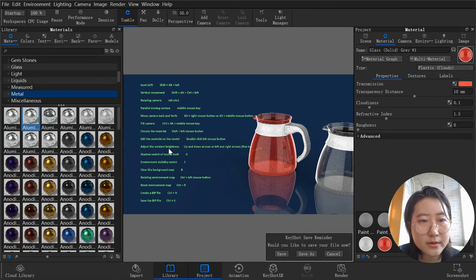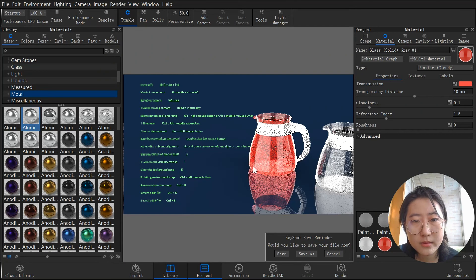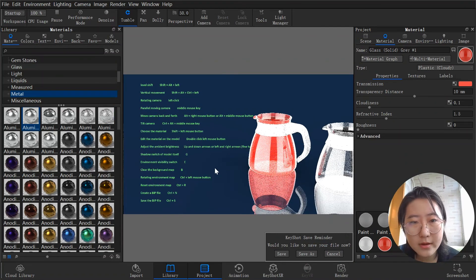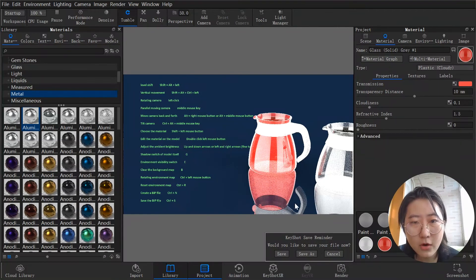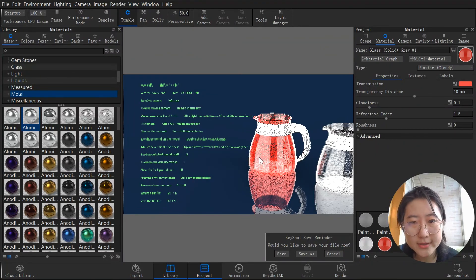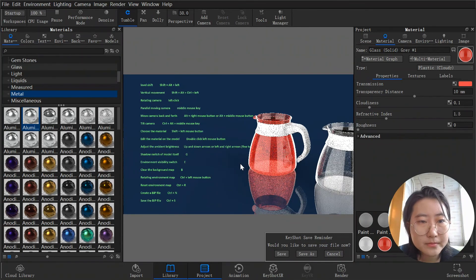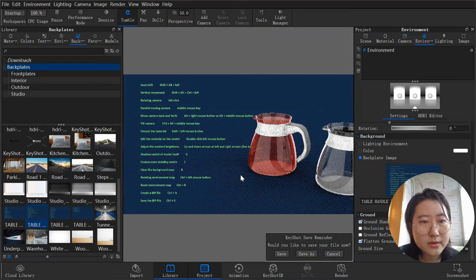Next, adjust the ambient brightness using the up/down or left/right arrow keys. You can see the brightness adjusting very easily with the arrow keys.